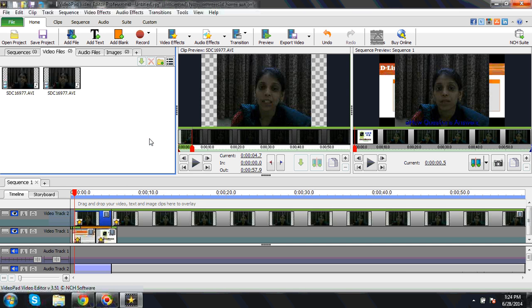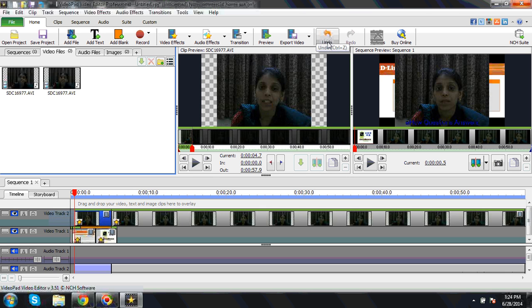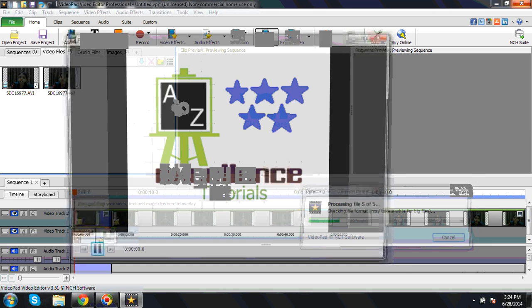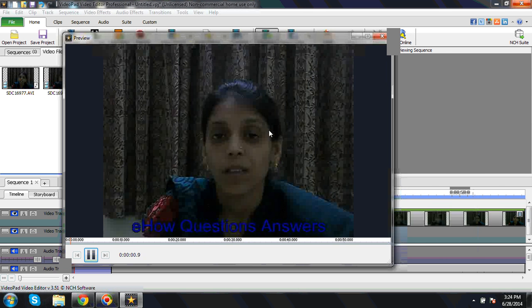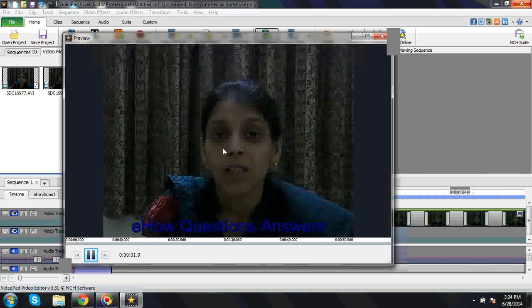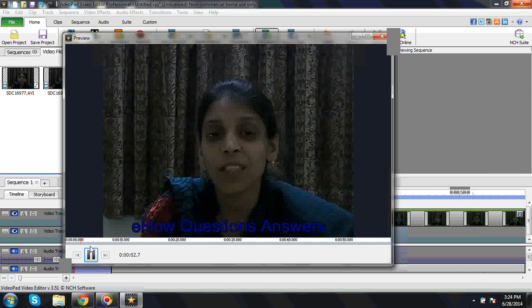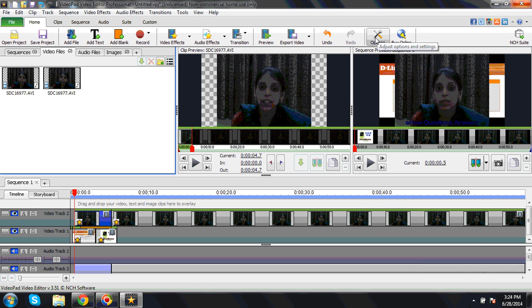This is the brief for you about this VideoPad Video Editor Professional. You can explore it and go through the complete software and analyze whether it is matching with your requirement, whether it is good or not.